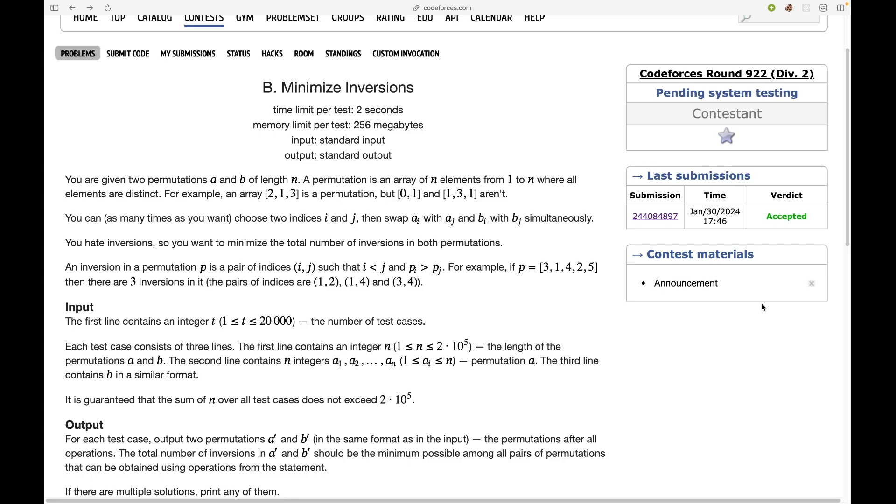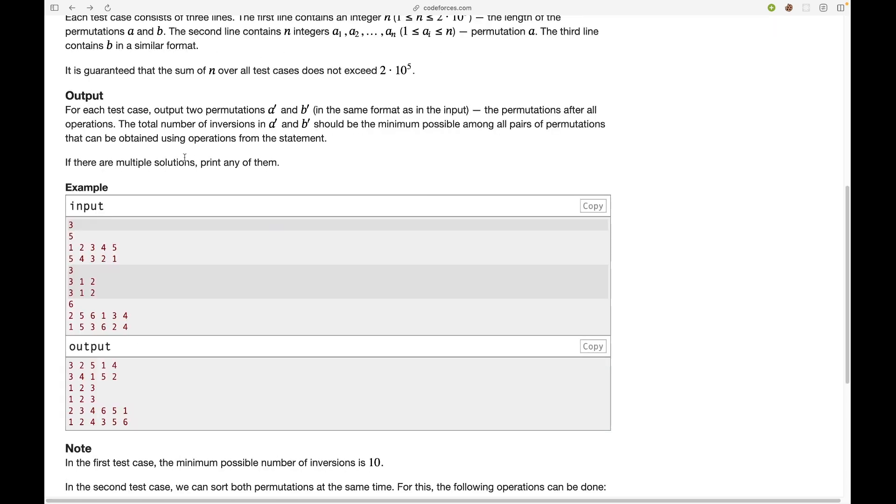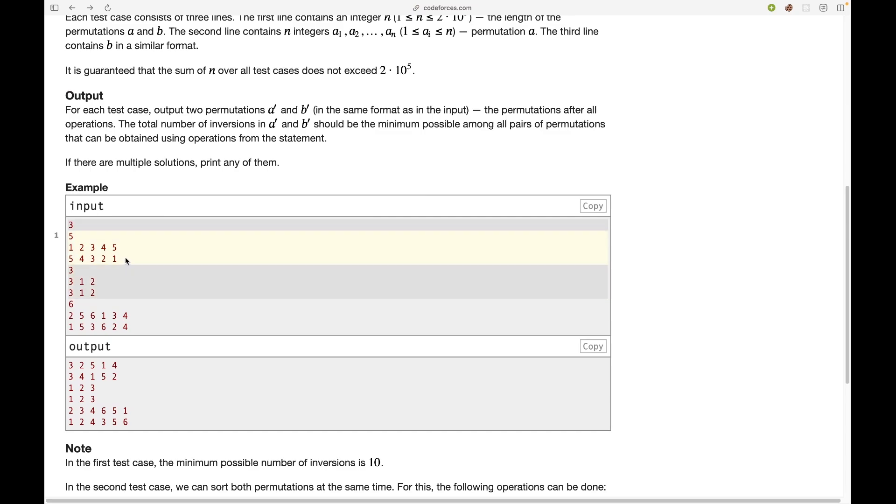You hate inversions so you want to minimize the total number of inversions in both permutations. The test cases are pretty simple so let's just move on to the approach.